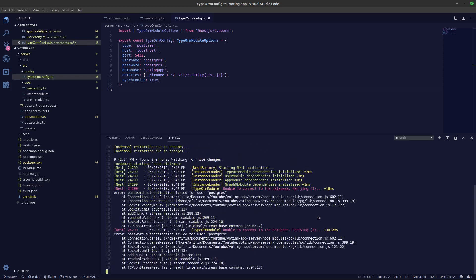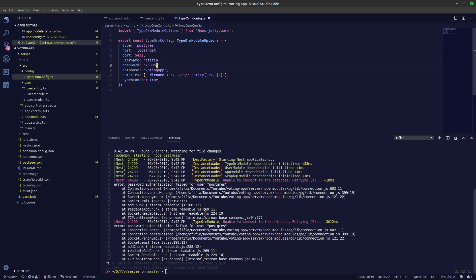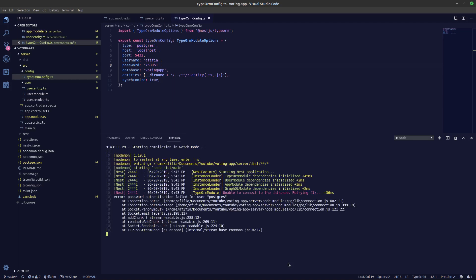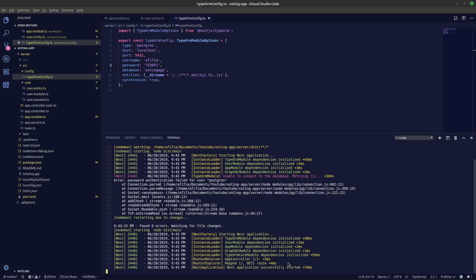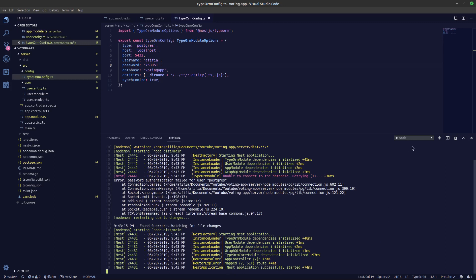I'm facing an authentication issue because I've changed my PostgreSQL username and password. If you're installing fresh from the site you won't need to change these. I'll update the credentials in the config file and restart the server. Now it shows zero errors and the server has started successfully.